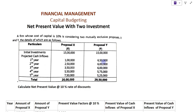For the first year, the cash inflow is 1 lakh for Proposal X and 6 lakh 50,000 for Proposal Y. Second year: 2 lakh 50,000 for Proposal X and 6 lakhs for Proposal Y. Third year: 3 lakh 50,000 for Proposal X and 6 lakhs for Proposal Y. Fourth year: 5 lakh 50,000 for Proposal X and 5 lakhs for Proposal Y. Fifth year cash inflows bring the total for Proposal X to 20 lakhs and Proposal Y to 29 lakh 50,000. You are required to calculate the net present value at a 10% discount rate.